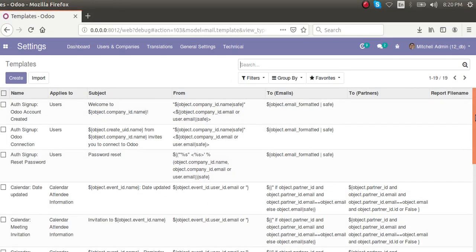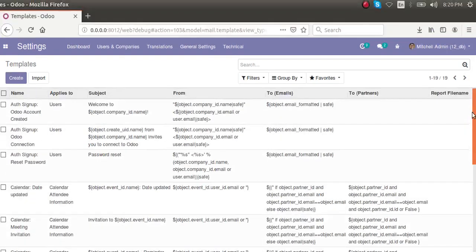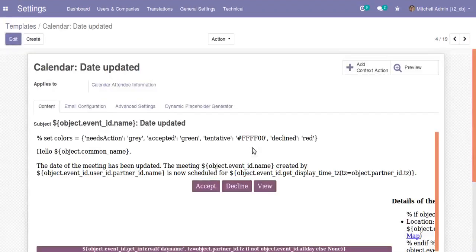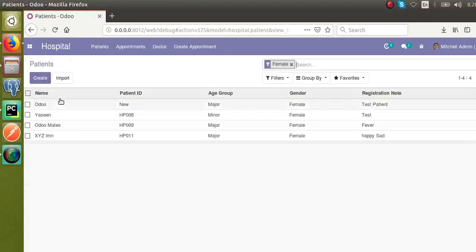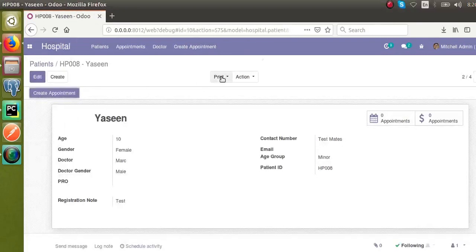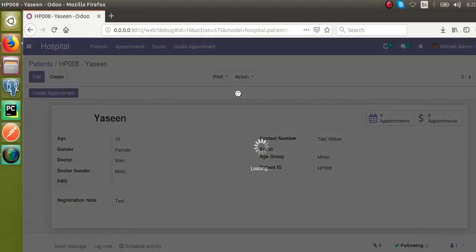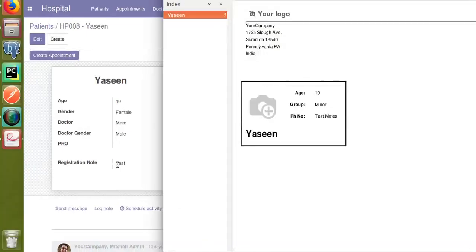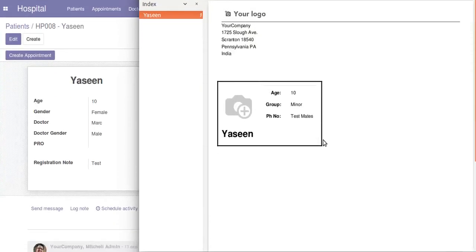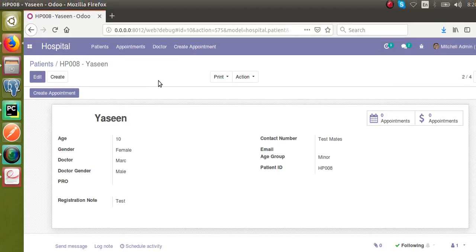If I open the Templates menu you can see around 19 templates are right now inside this current database. Let's see how we can create a new template for our hospital management module. The purpose is that if I go to Hospital and then to Patients, we have a patient card — if I print the patient card you can see we get a card for the patient.